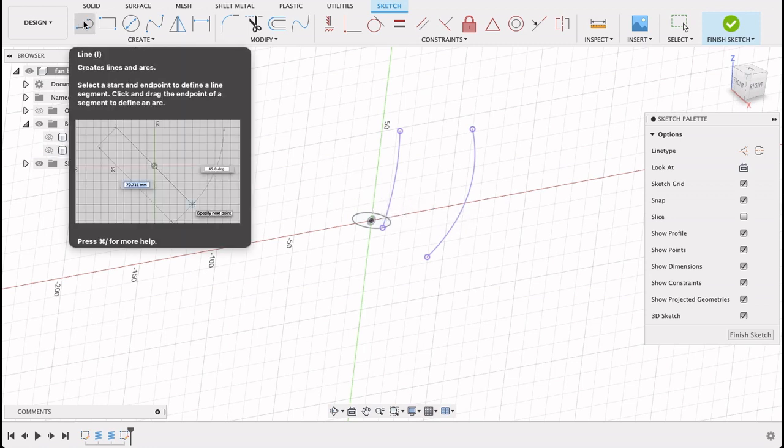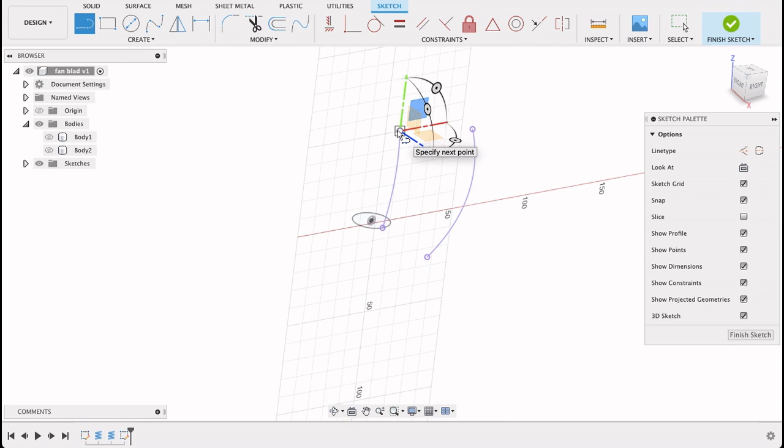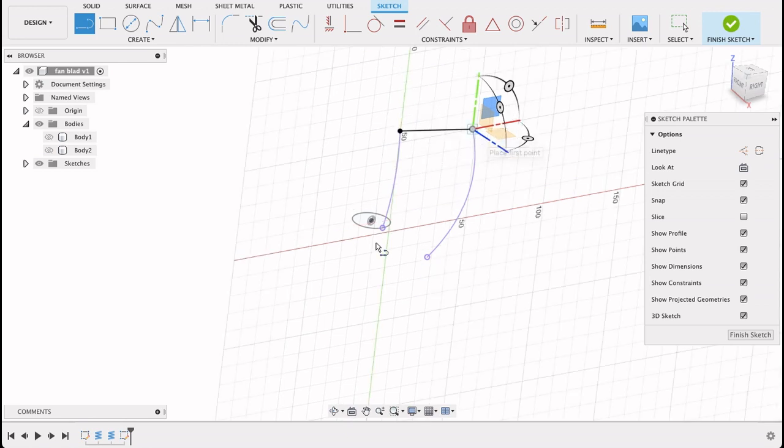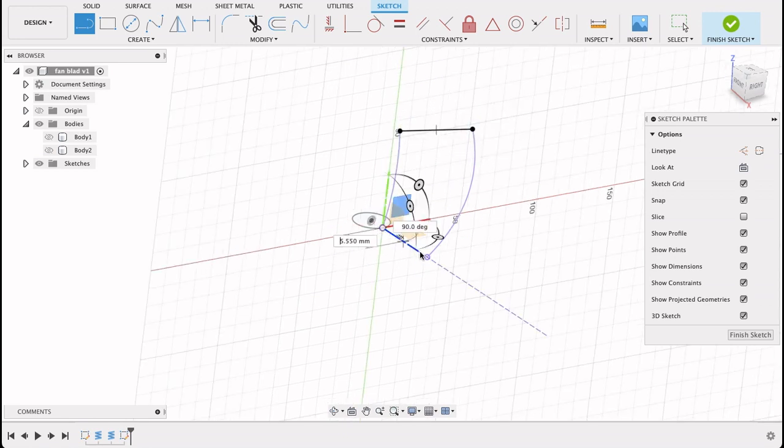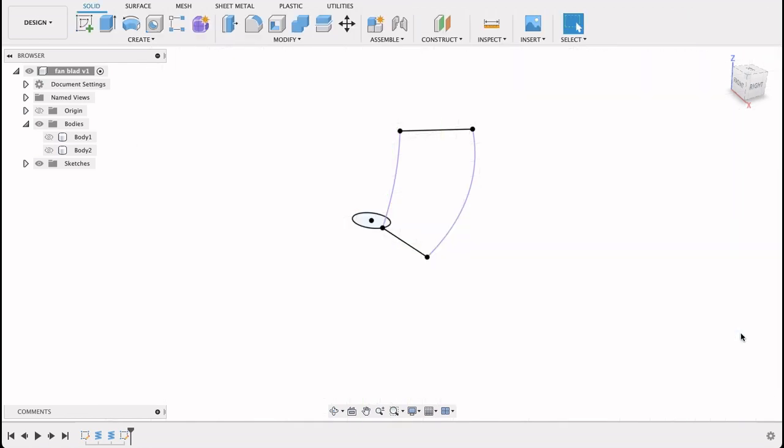Now I'll select line tool and I can see it snaps nicely onto those end points there. We'll draw a line between the two of them. And finish sketch. So I'm going to start by making all the fan blades and then extruding that up later. And then afterwards I'll put in a shaft and a keyway. But for now we're just going to work on this fan blade.